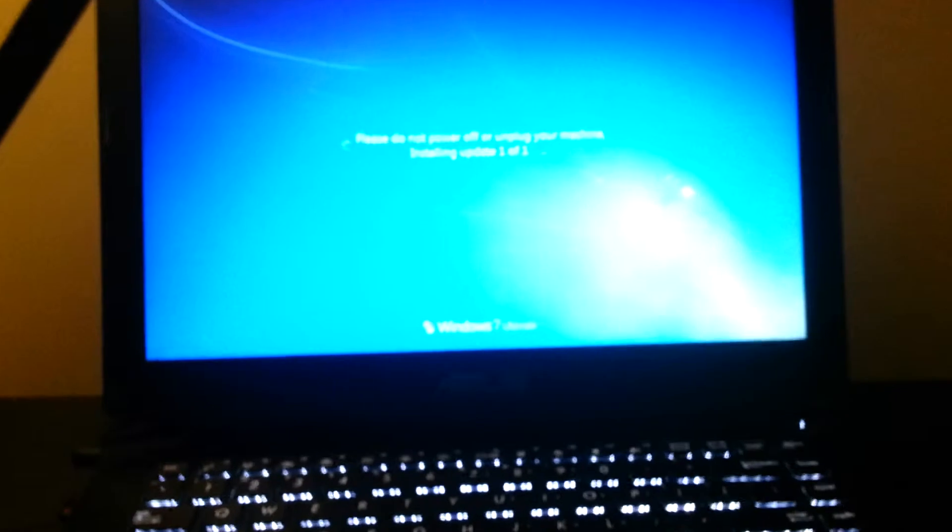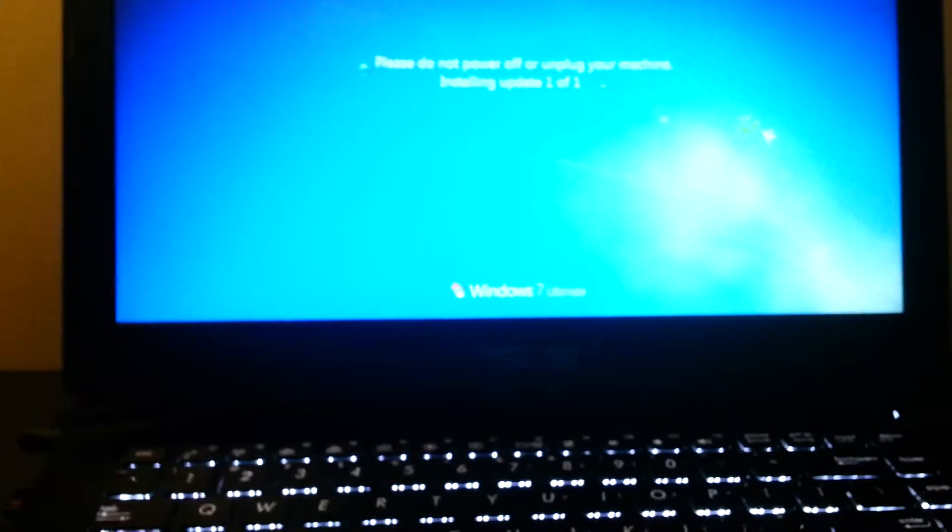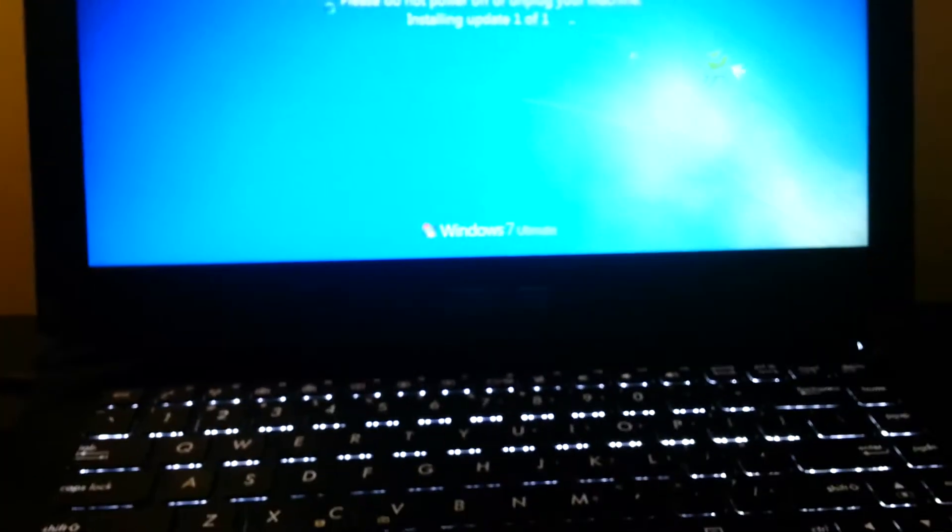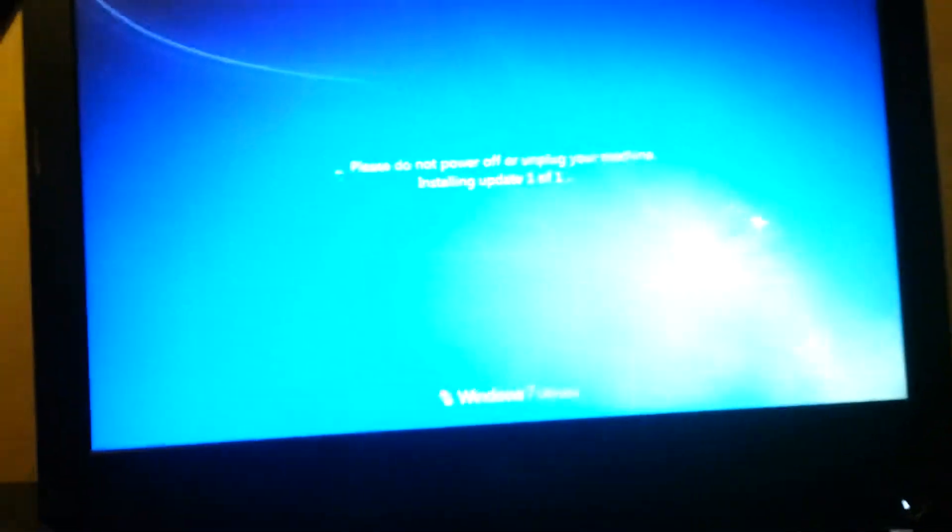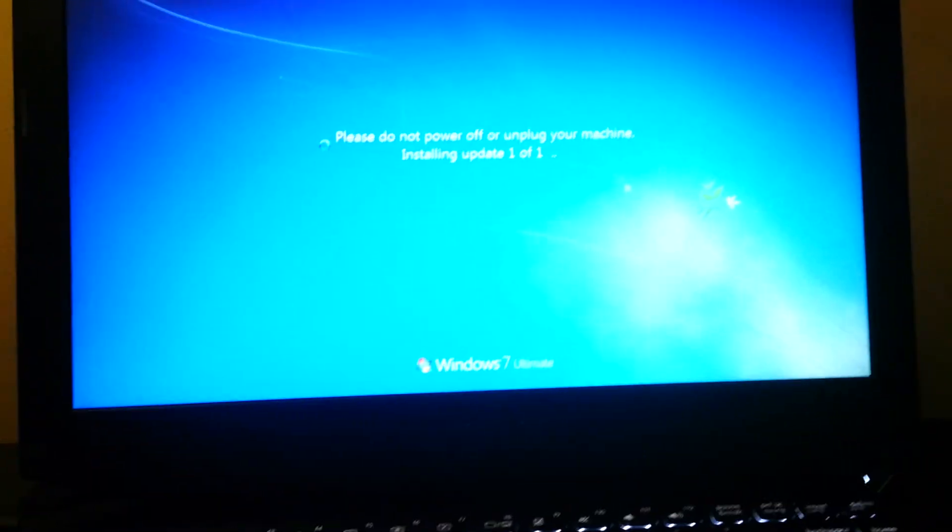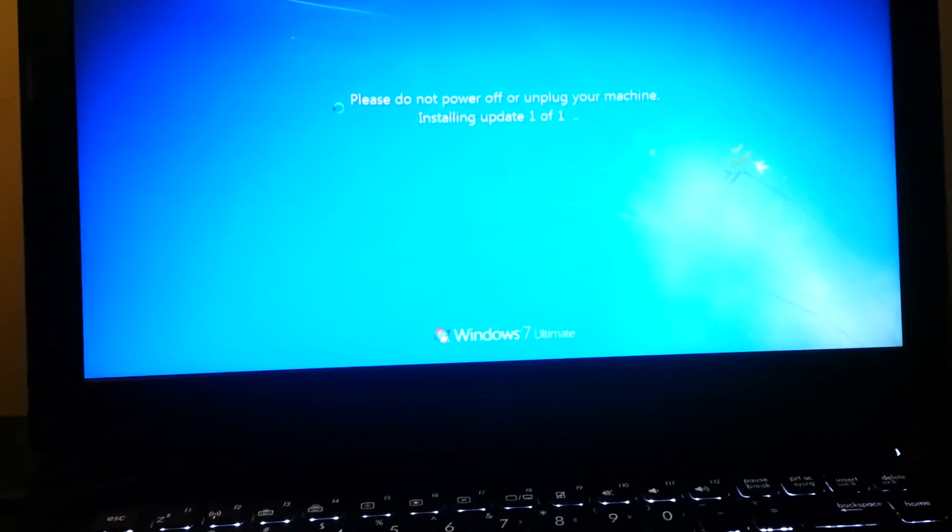Well, I've had Windows 7 Ultimate for like, this is going on the third day, and as you can see, everything's fine. Once this update finishes, I'll bring it back.